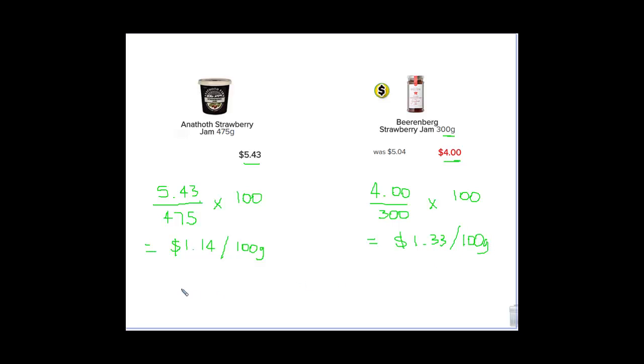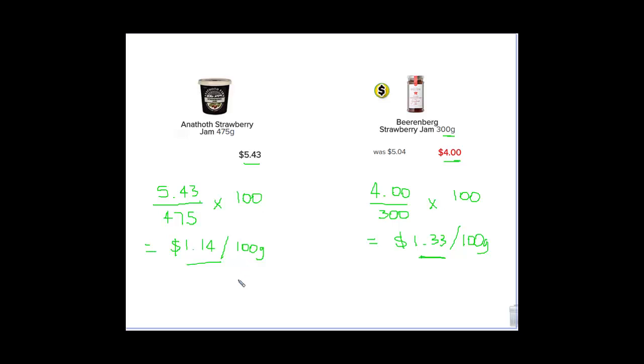So when I start to compare the price, what I'm starting to see is for 100 grams of this jam, we get $1.14. For 100 grams of this jam, it's going to cost me $1.33. So what looked like it might have been a fair fight at the start, really isn't because this one's going to come in at a cheaper price. So if I'm going for price alone, I'm going to go for that price because that's giving me the cheapest price for my jam.